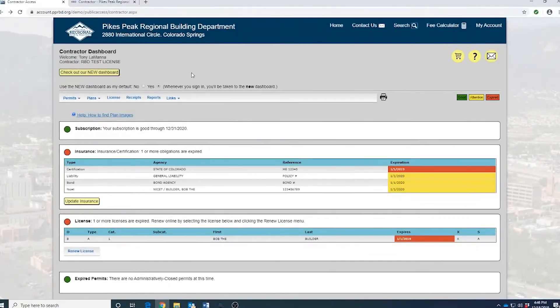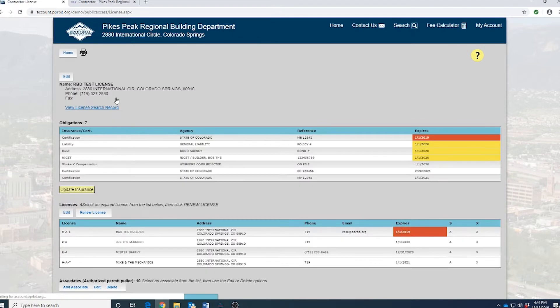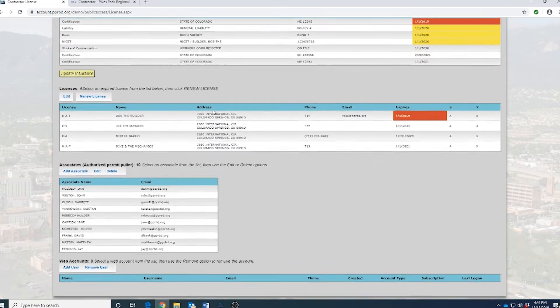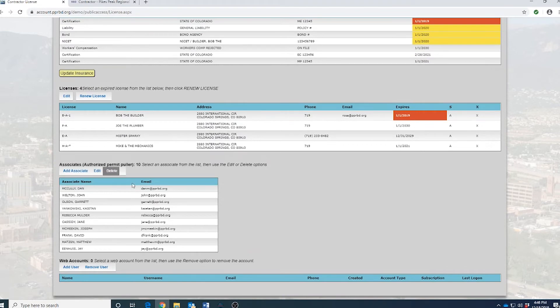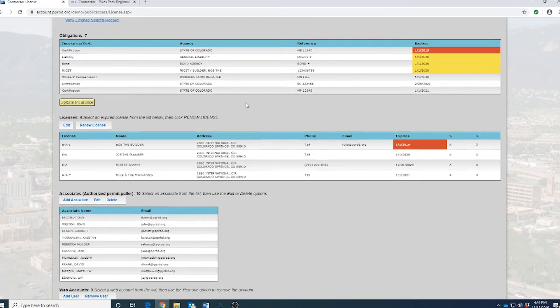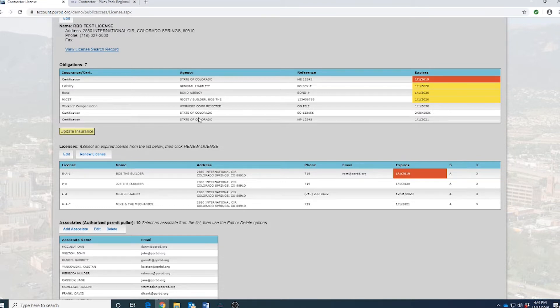So the next set of changes that we want to talk about are regards to managing your license. So on the old dashboard, you would have to come to the home page and then click on license. From here, you get a whole lot of information. Not all this information is really information that you're going to use on a regular basis. So you actually have to kind of get in there and hunt for the things that you're going to need on a daily basis. So as you can see, the text is kind of small and the page is really cluttered up with a lot of that extra information.